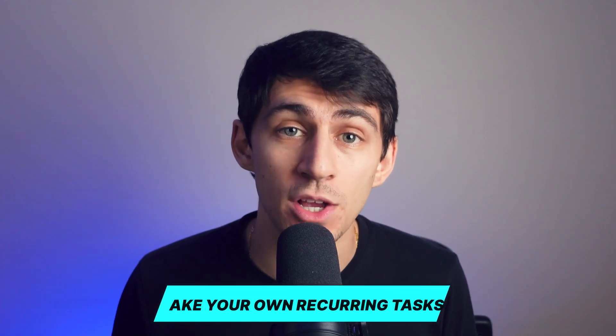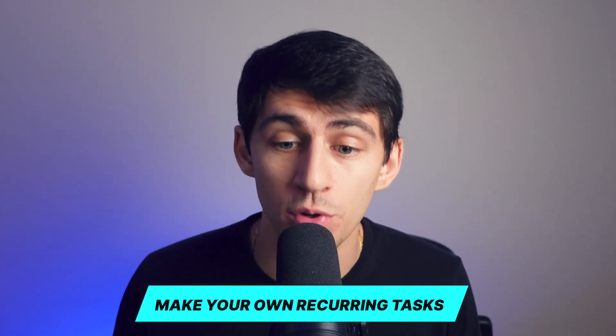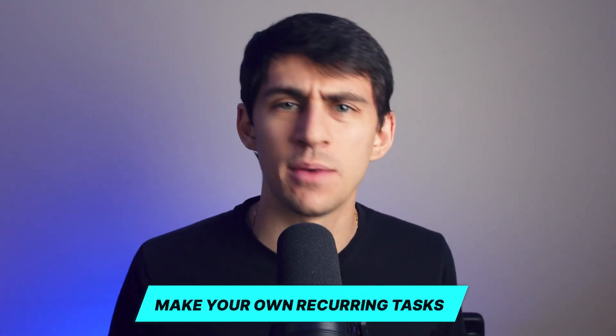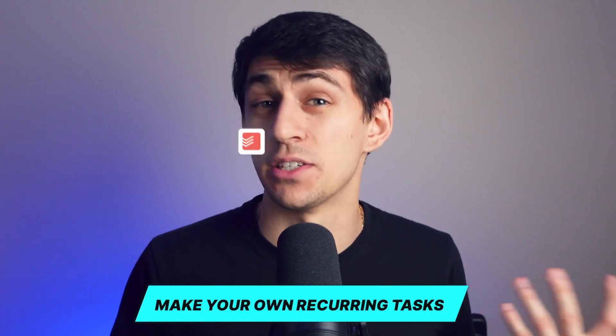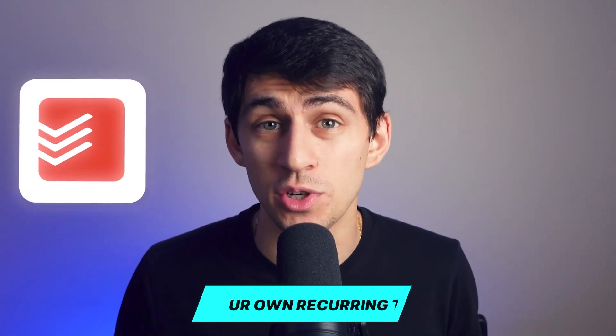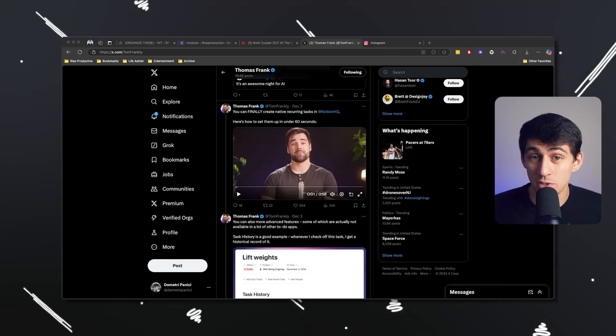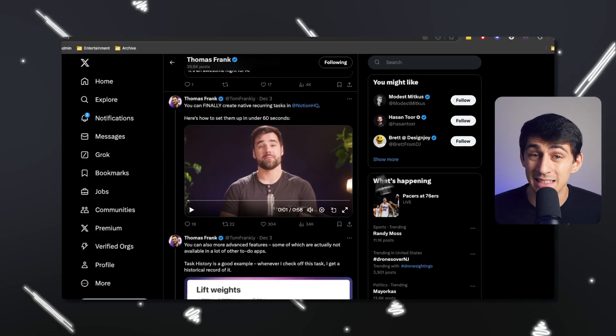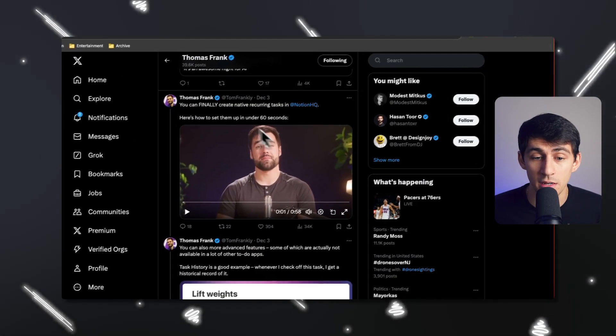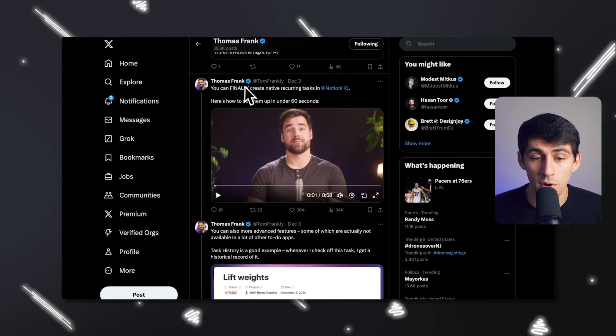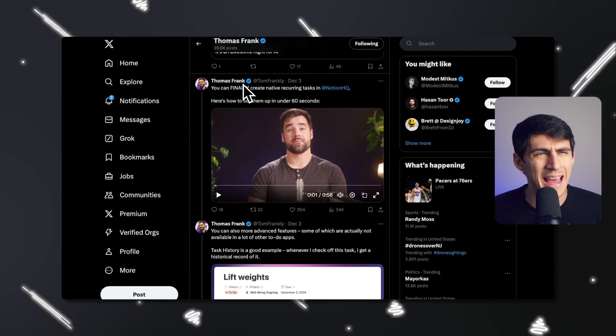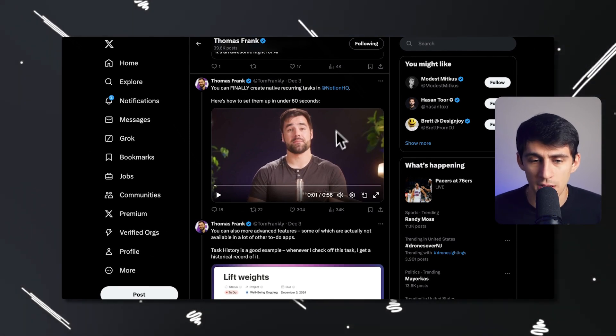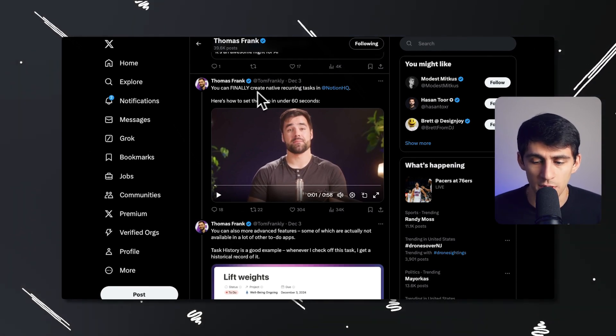You actually have the ability to make your own recurring tasks in the same way that a product like Todoist would do it with natural recurring tasks rather than it being a new task that is created over time. It actually will just reset the date to a new date. So I want to dive into how this works and I'd like to thank Thomas Frank for this Twitter or X post that showed how to do it.